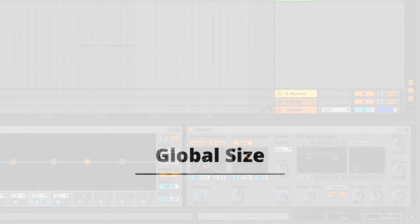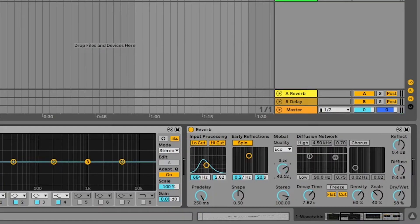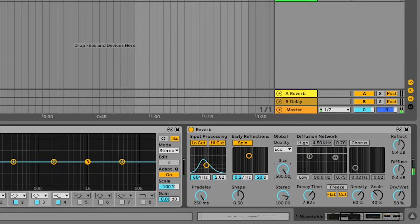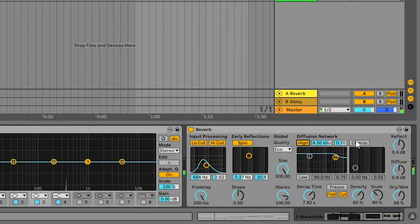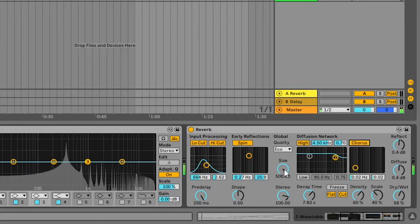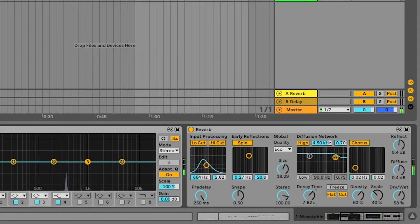Next is the size. The size of the reverb is basically like the room in which your sound is. It can go from a very small size to a very large room. When you add decay and increase the size, it will add a huge reverb.